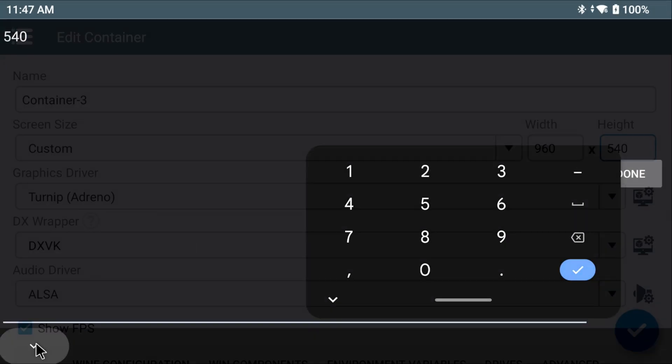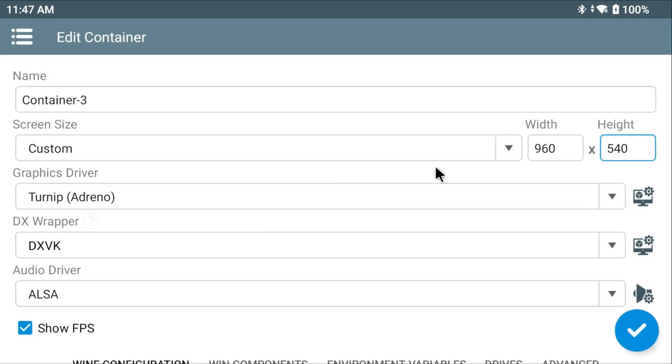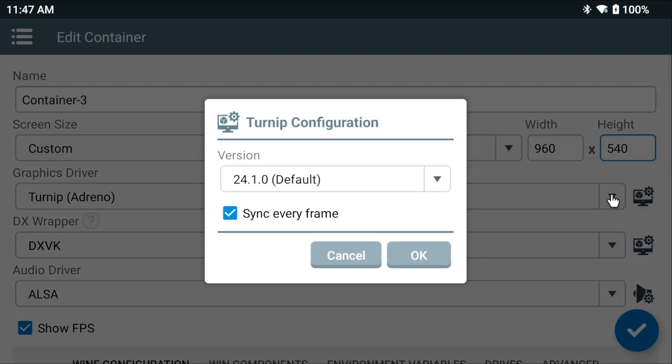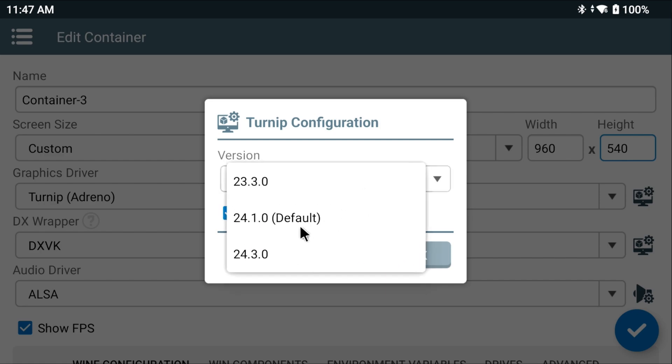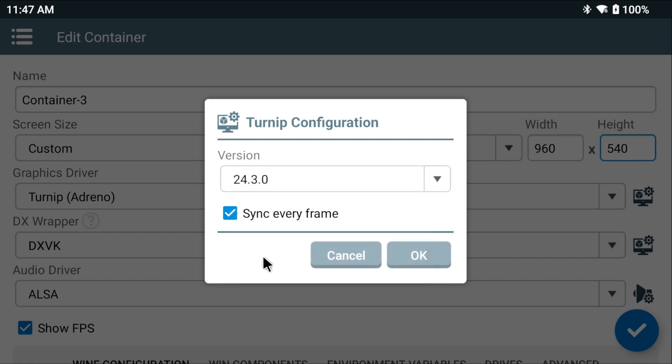Next, the Graphics Driver section. Use the Settings button to the right with the monitor. First, change the version. At the time of this video, 24.3.0 is the newer one. We're going to go with 24.3.0. And I know Retro Tech Dad told you to specifically enable Sync Every Frame. I found it's a lot more stable with LADxHD in particular if you disable it. Hit OK.